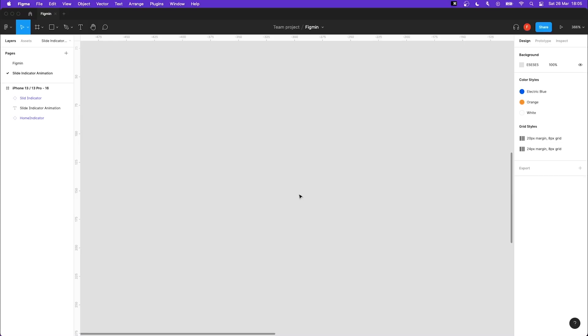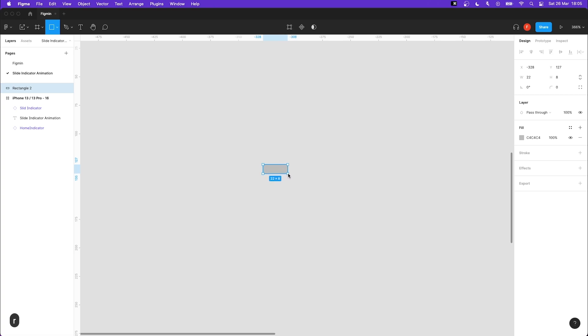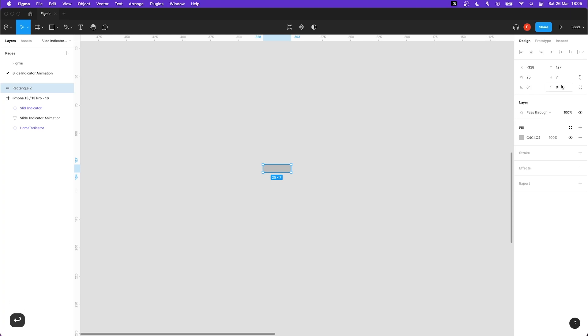Hi, let's create this slide indicator animation using variants. Start off by creating a rectangle with a width of 25 and a height of 7. Give it corner radius of 100 and fill it with the color white.